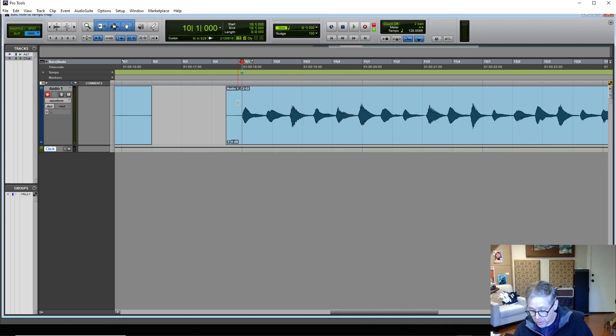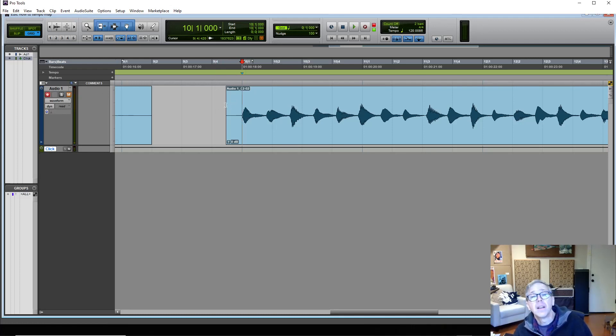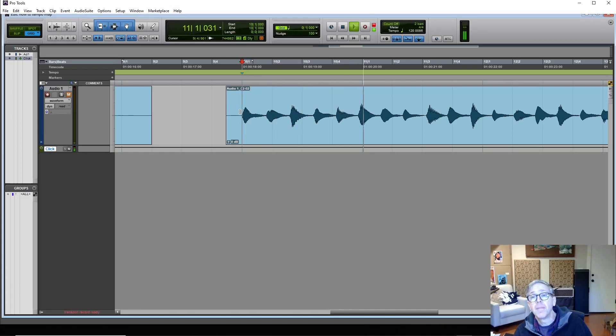And I'll turn the click on and just mute my audio and you can listen to the click. It doesn't line up.